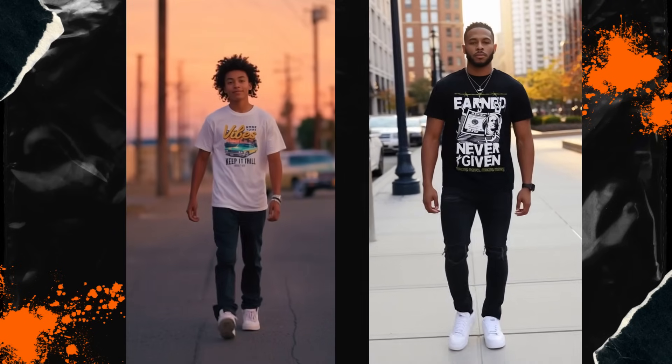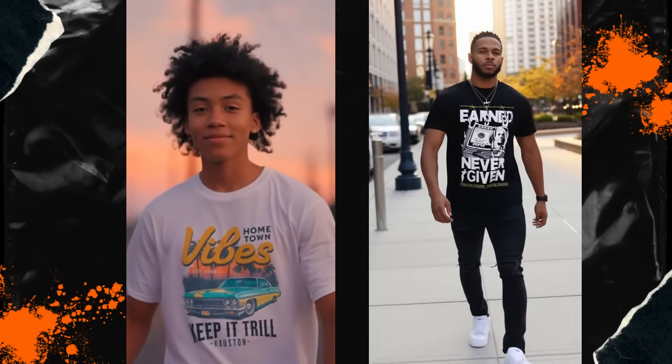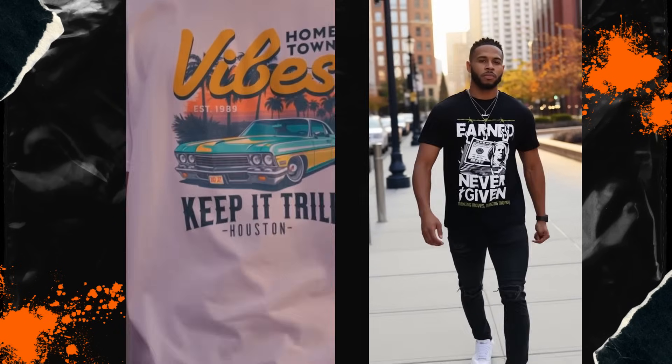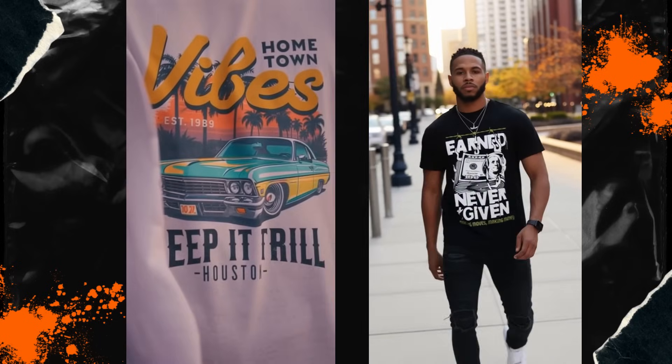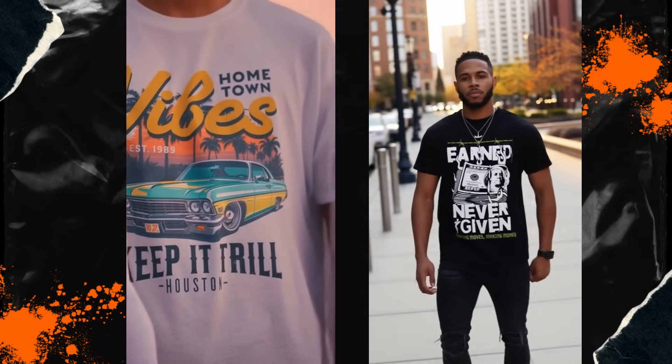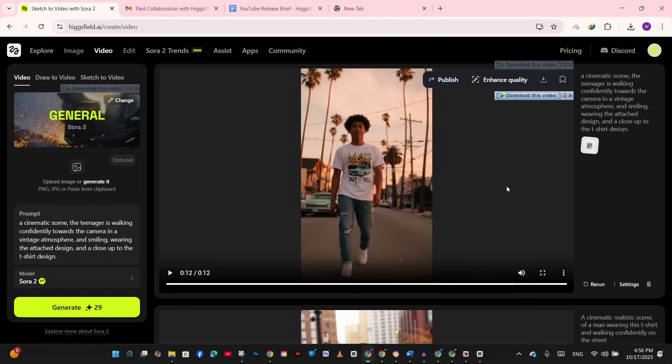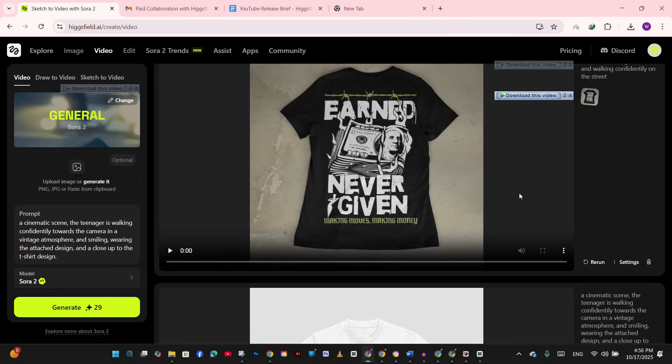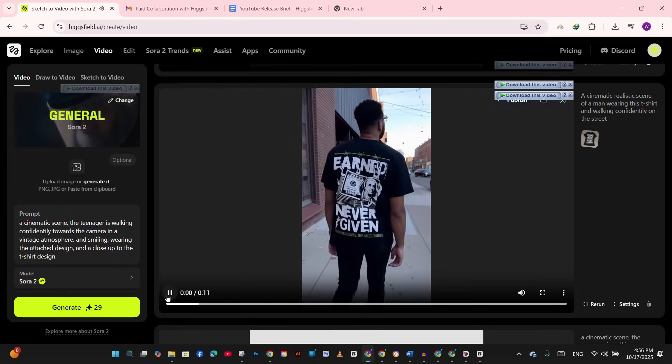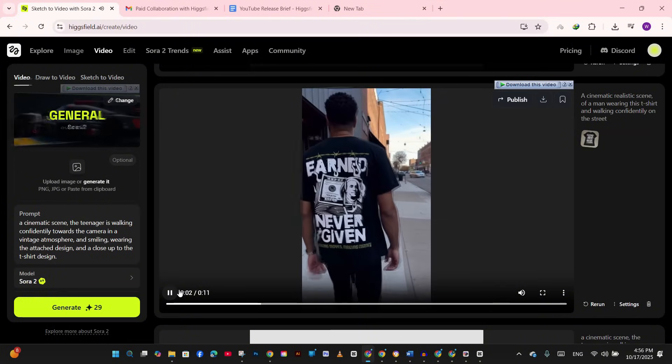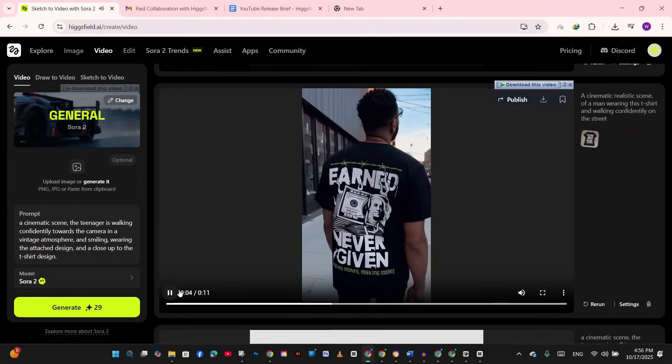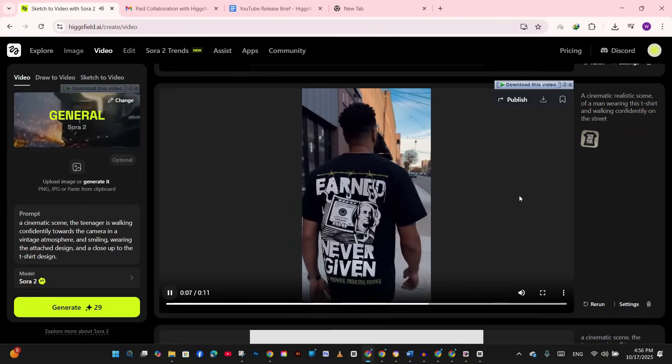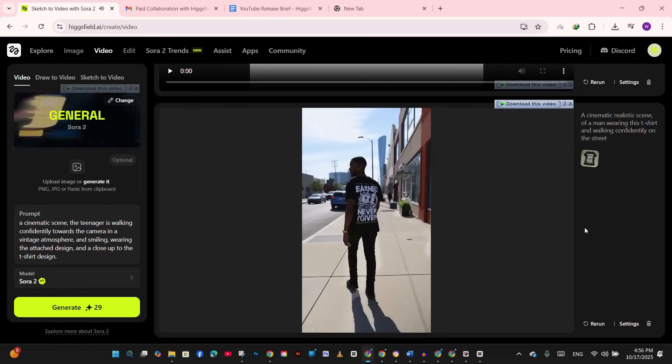We have got a full cinematic scene with our design naturally integrated. The lighting, the motion, the mood - this looks like we hired a production crew. All of this took about five minutes total to generate. And remember, unlimited generations, so if you don't like something, just regenerate it, tweak the prompt, try different angles. There's no daily cap holding you back. So every time I upload new designs, I'll create three to five video variations for each one. That's my content bank for the next month.